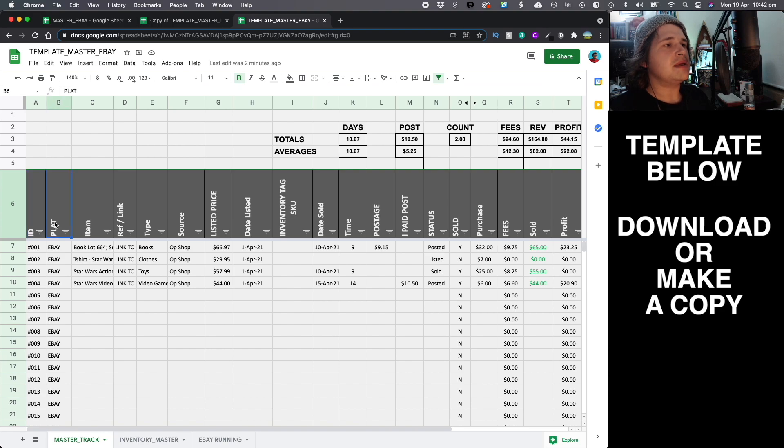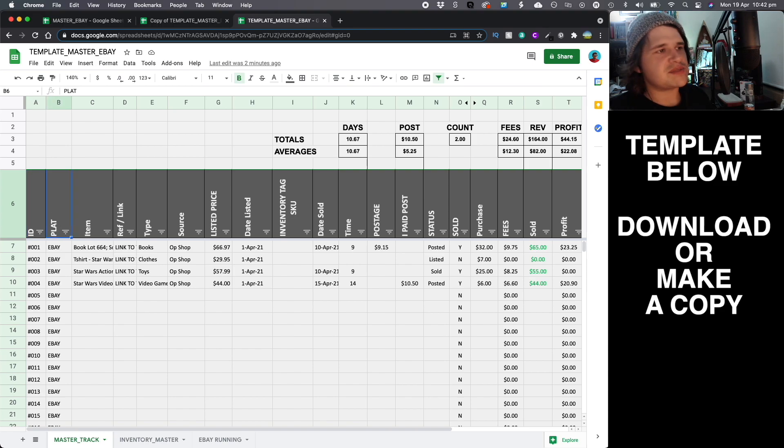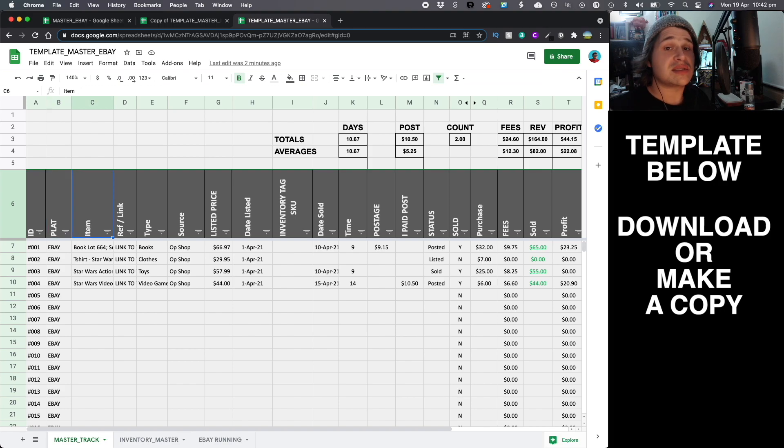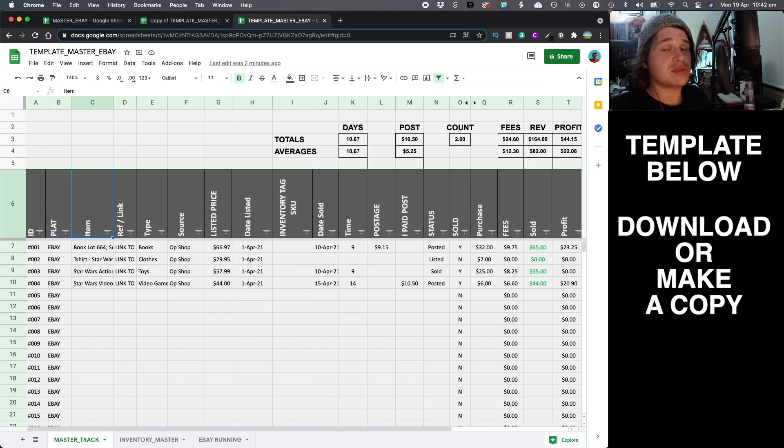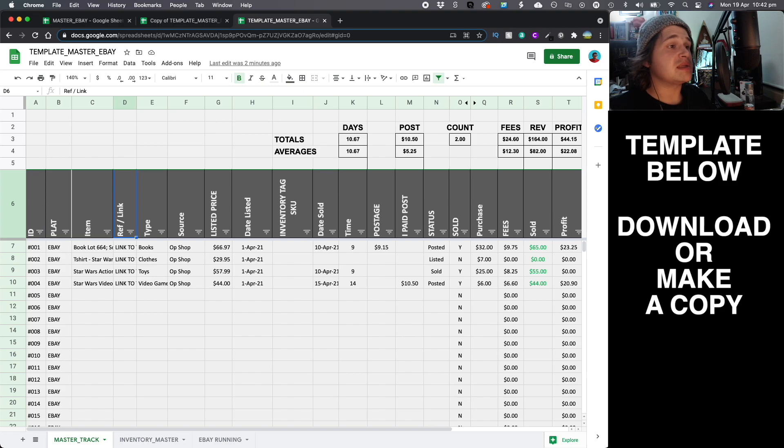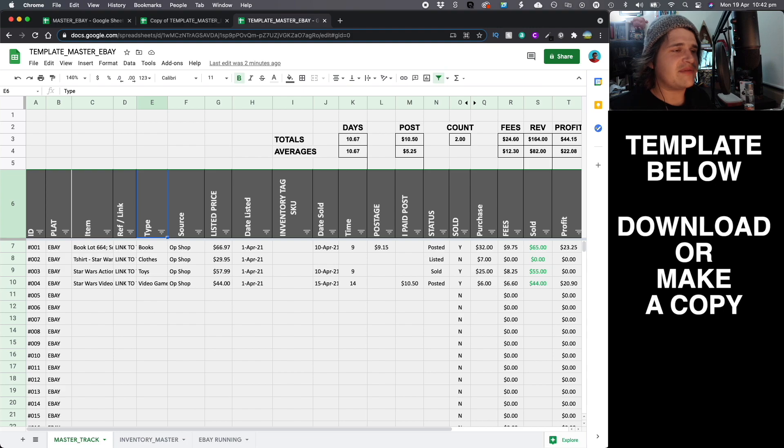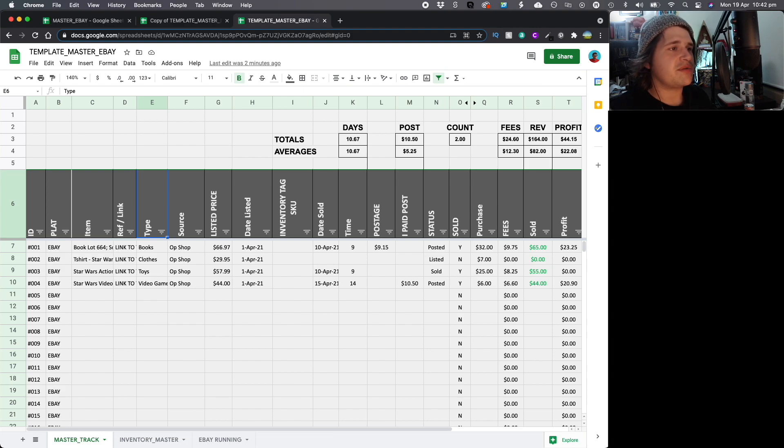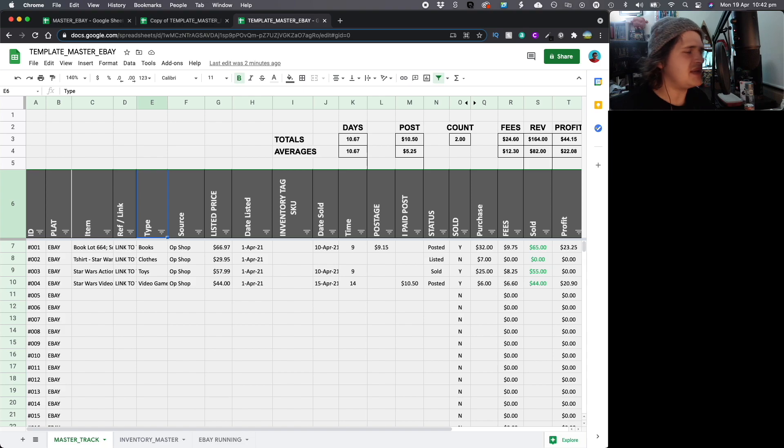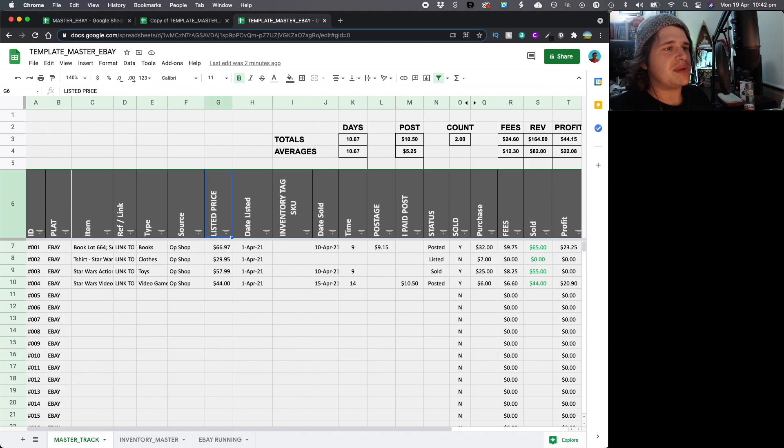So the first thing you'll see here is there's a whole bunch of different columns. We've got a big range here. I'm just going to zoom in a little bit more. We've got ID, which is just your numbers. You've got your platform. This is your eBay, Facebook, wherever it is. Item - this is the item title. You want to have this basically exactly the same as what you've got on your eBay store or elsewhere, just in case you are doing a bit of an audit check. Reference link - that's a link to the item if you need to. Type or category. This will be different for everyone, but basically setting out some different types of categories, books, clothes, toys, video games, DVDs, etc. Source - op shop, retail, wherever it may be.